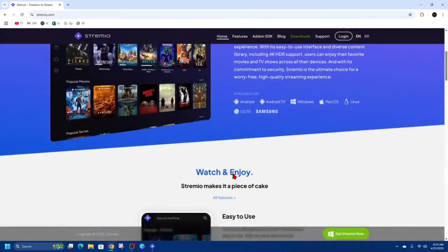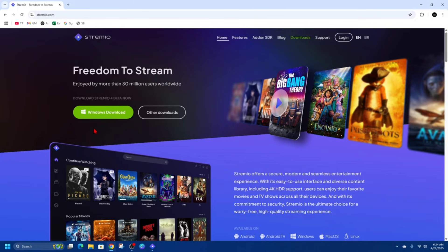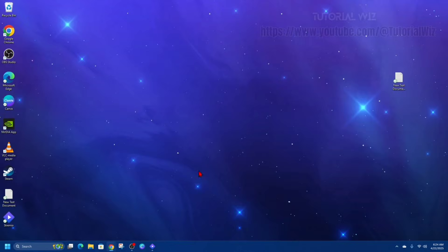Alright, so if you haven't done so already, we need to go ahead and download Streamio. So go to streamio.com and then click on Windows download. I'll leave a link in the description below on how to download and install on your Windows 10 or 11 PC.